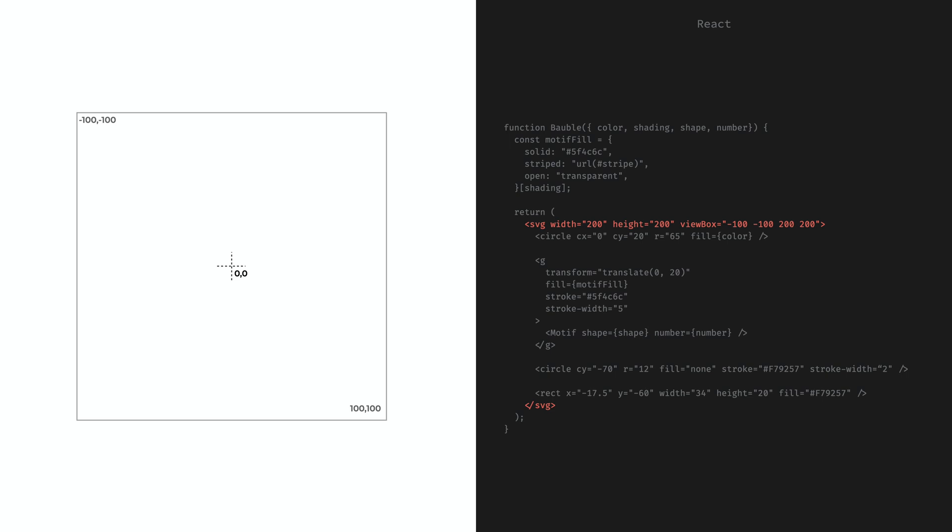The viewbox defines a coordinate system for the elements of the image. The first two parameters define the top left coordinate of the image and the last two the width and height of the image from the perspective of the image items inside of it. In this case the width and height are the same as the SVG itself, but this is not necessary. If the size defined by viewbox and the size defined by the width and height attributes are not the same, then the image scales up or scales down.